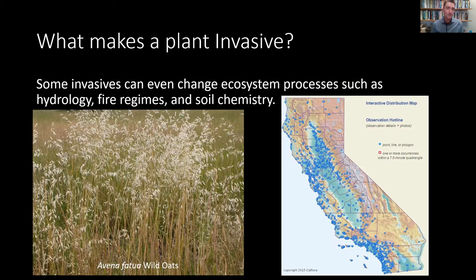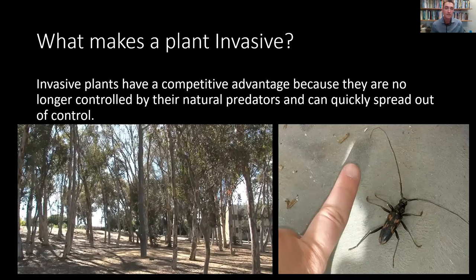This is a type conversion of an ecosystem, and it's one of the really impactful ways that invasive species can cause problems. Finally, invasive plants are defined as those species that have a competitive advantage because they are no longer controlled by their natural predators and can quickly spread out of control.